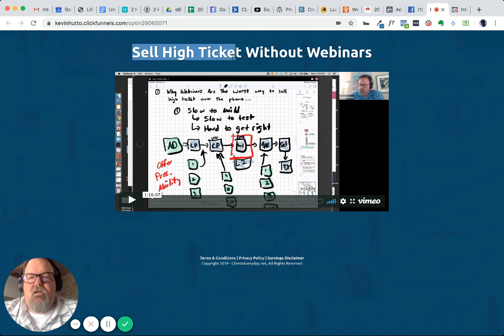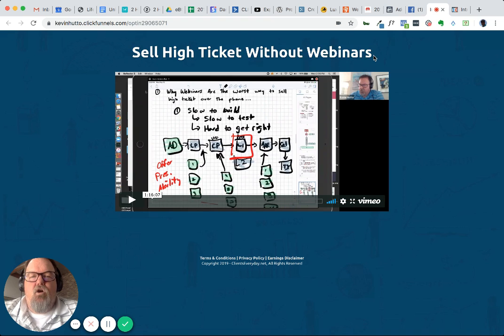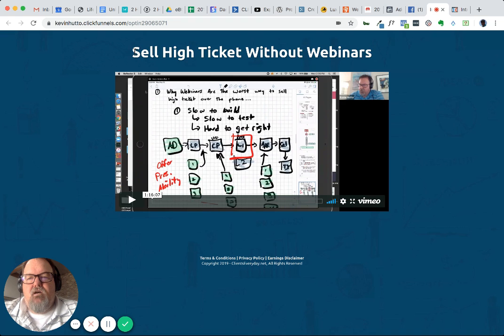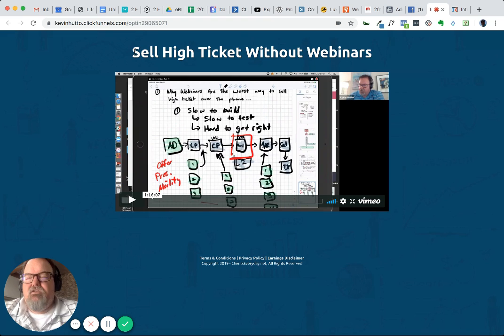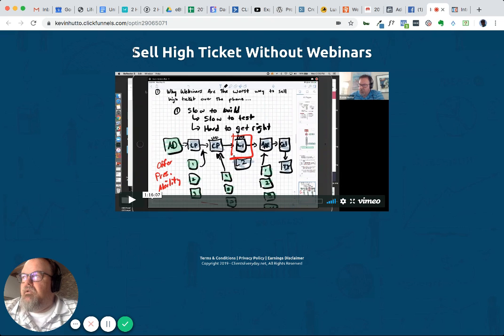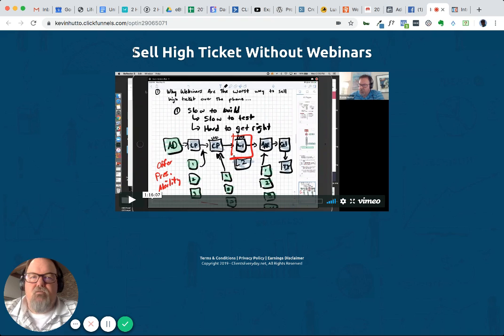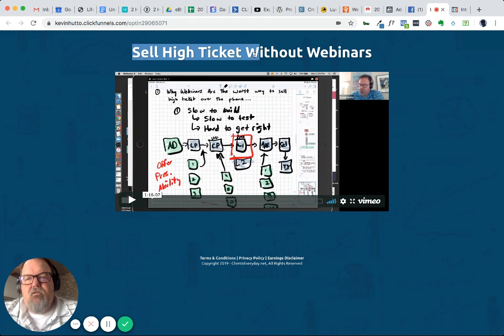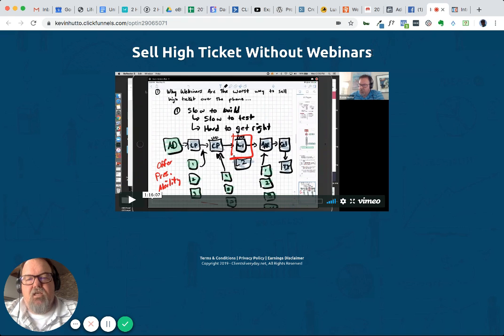Our ROI that we were getting just straight to webinar like this from the lead ads was about - let's see - it was probably about like four to five times ROI that we were getting just straight selling it like this.